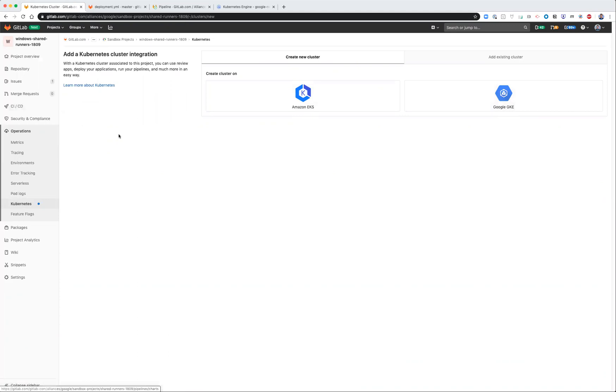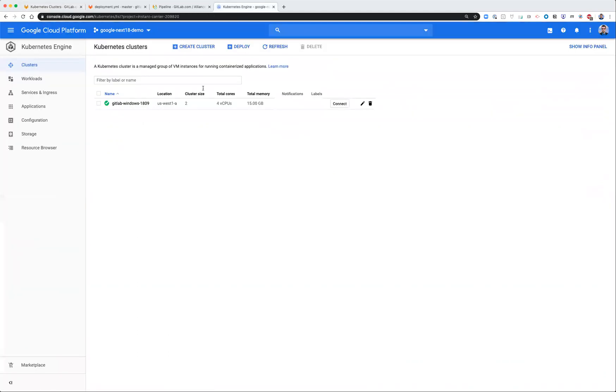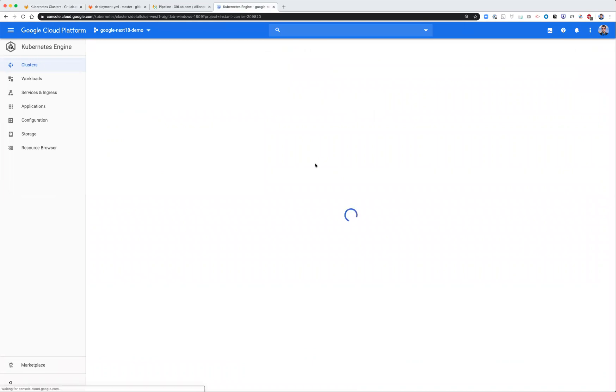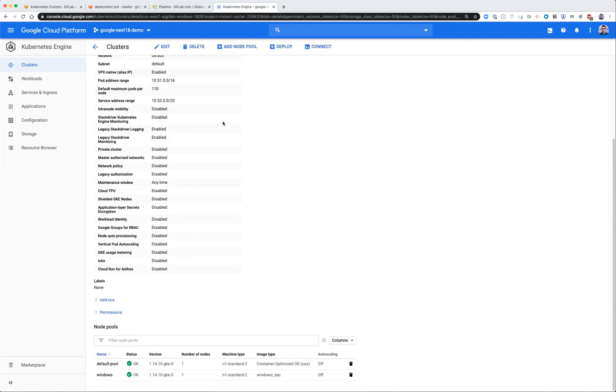One thing to note here is once this cluster is provisioned, you want to make sure you update your cluster to 1.14 at the very least. So here I've already upgraded to 1.14 in the master node and then as well as my single Linux instance, which is also a prereq for a Windows node pool.